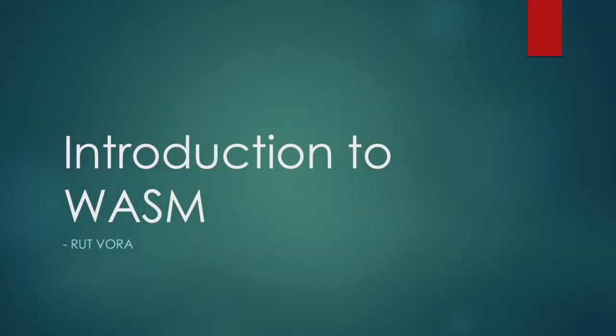Hello and welcome to an introduction to WebAssembly. Today we'll learn about what WebAssembly is, why it came to be, and how it works. So let's get on with it.